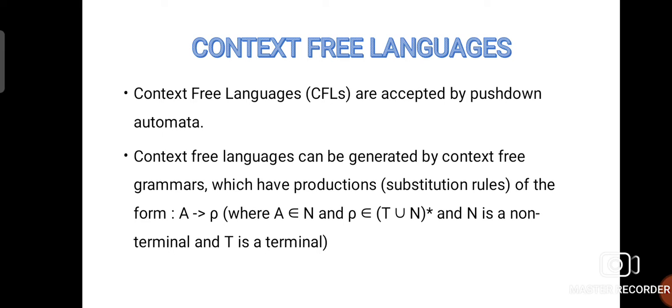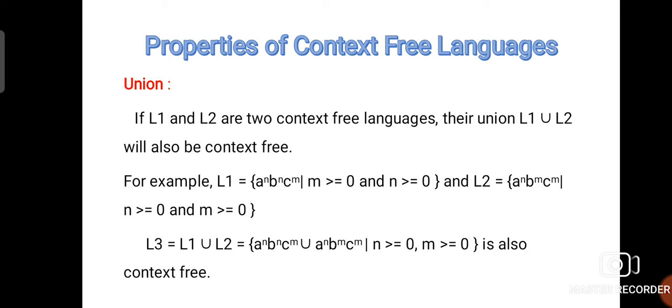Context free languages are languages which are accepted by pushdown automata. Normally, context free languages can be generated by context free grammars — grammars having productions in the form A → P, where A belongs to N (non-terminals) and P belongs to (T ∪ N)*, where N is a non-terminal and T is a terminal.